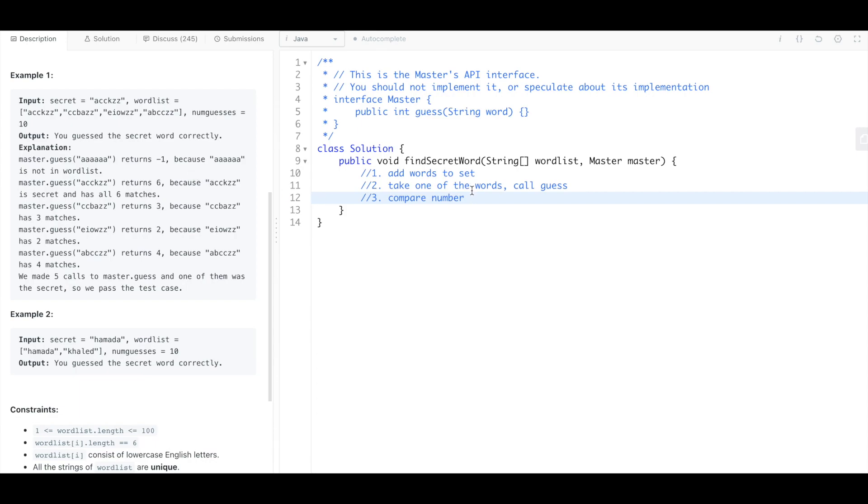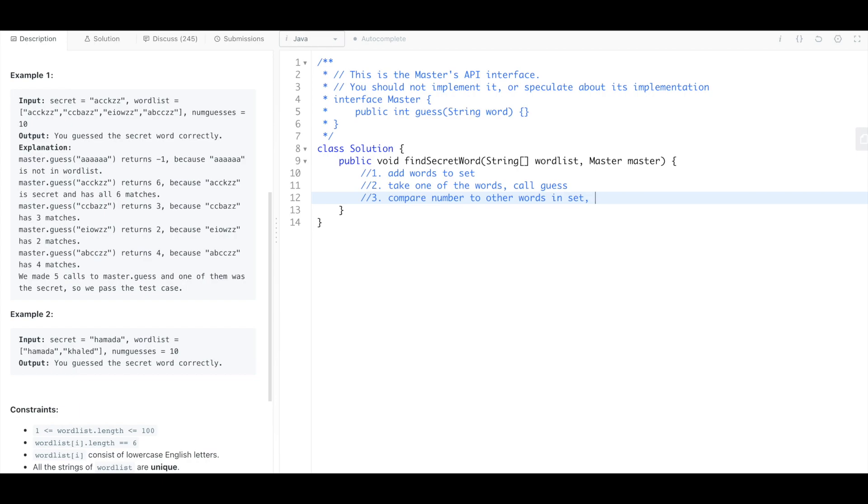So you can compare that number to other words in the set, and if it doesn't equal, if it doesn't have the same number of the same letters, then you can remove it. Basically you're saying like I know that this word has three letters that are the same as the secret, and so if there's another word in there that doesn't have three letters the same then you can just remove it.